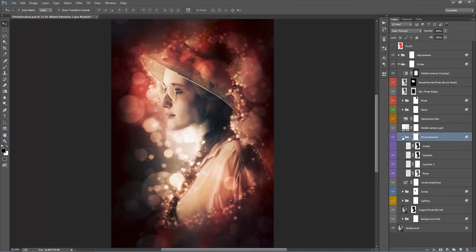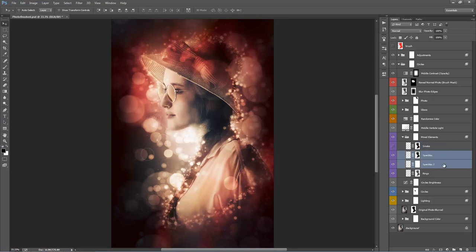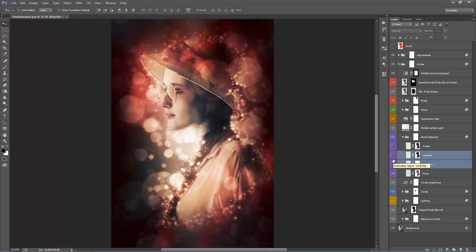Inside 'Mixed Elements' there are a couple of layers. 'Smoke' is off by default — turn it on to add a tiny bit of smoky texture around your subject for an abstract feel. Turn it on and off to see if you like it. 'Speckles' and 'Speckles 2' are those tiny dots you see around the brushed area. Turn them on and off — if you don't want them, turn them off.